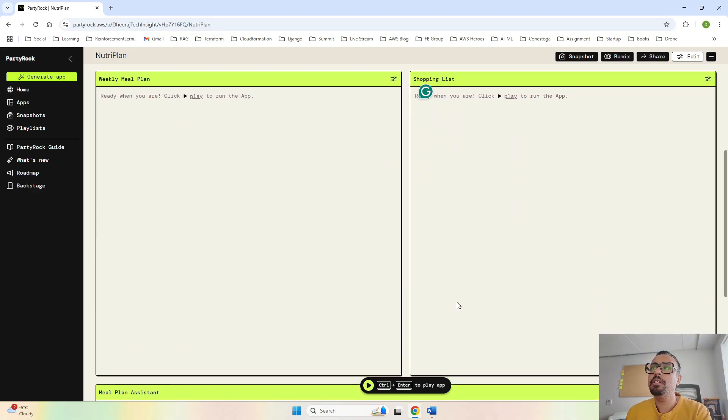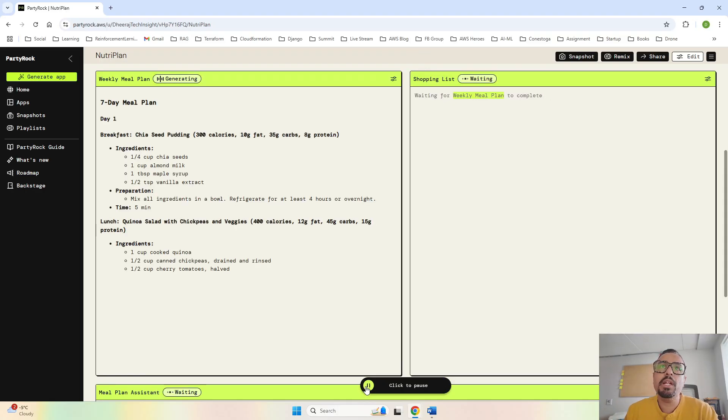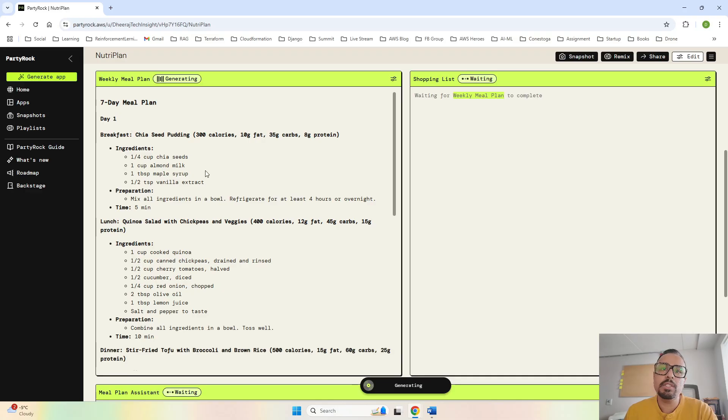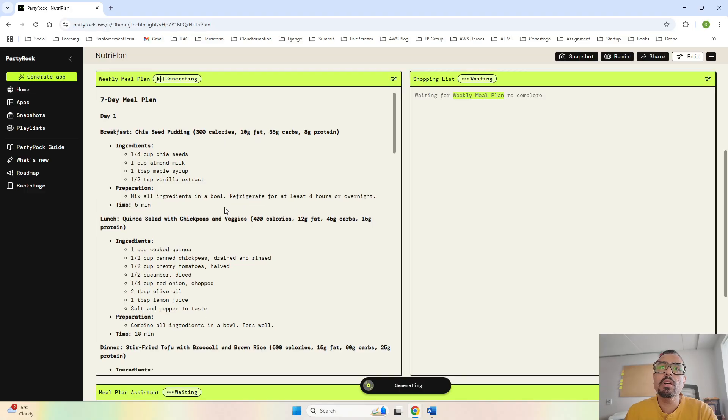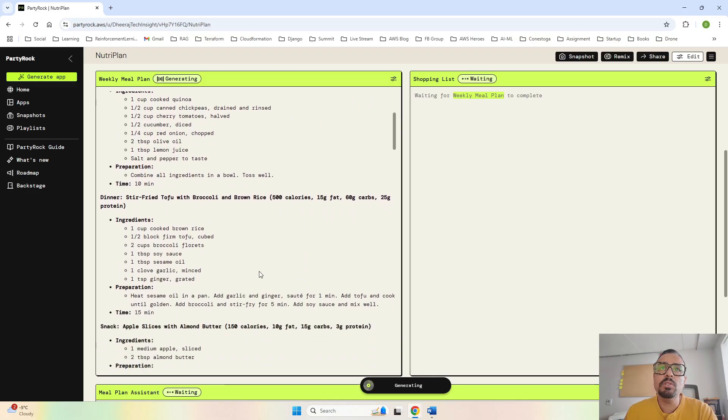Now let's see what data is getting generated. I will click on the play button. First it will create the weekly plan. You can see the weekly plan has been created. Day one - it's a seven day meal plan we've been asking for. For breakfast we have 300 calories, for lunch 400 calories, and for dinner 500 calories.